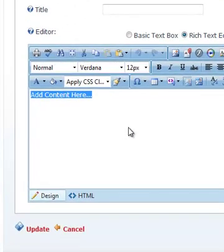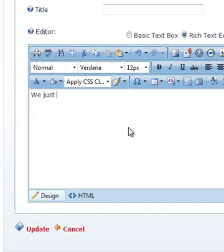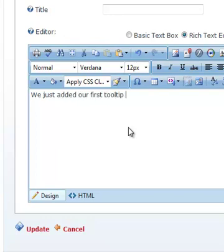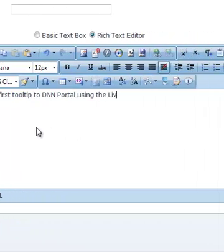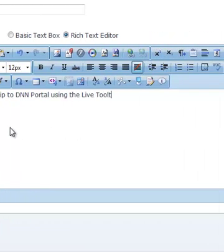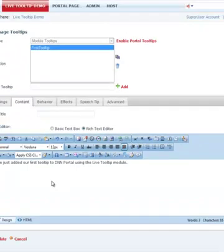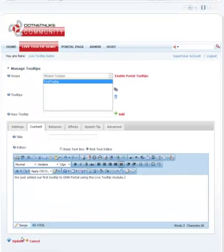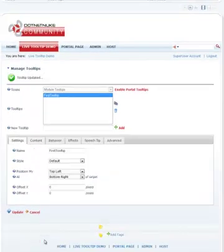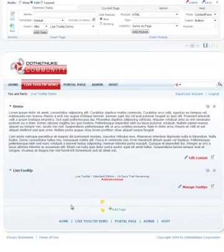So let's go ahead and give some content to this tooltip. We just added our first tooltip to DNN portal using the LiveToolTip module. Let's go ahead and update that.